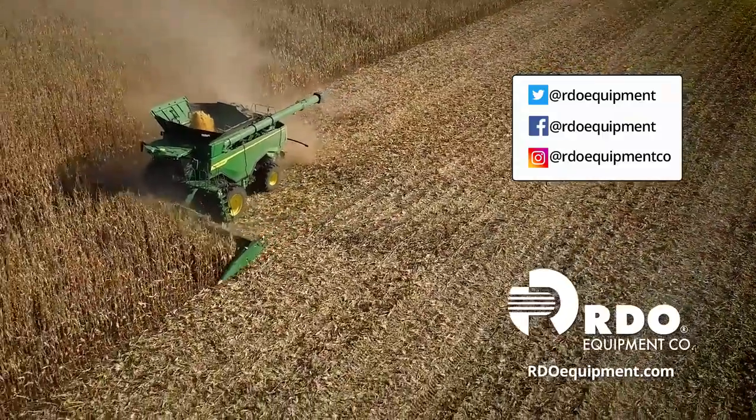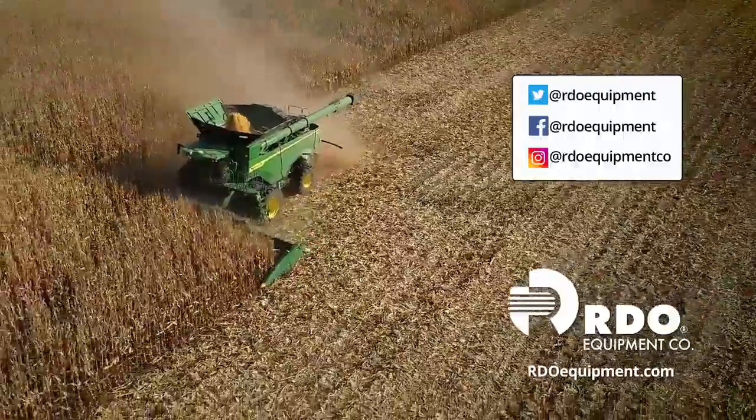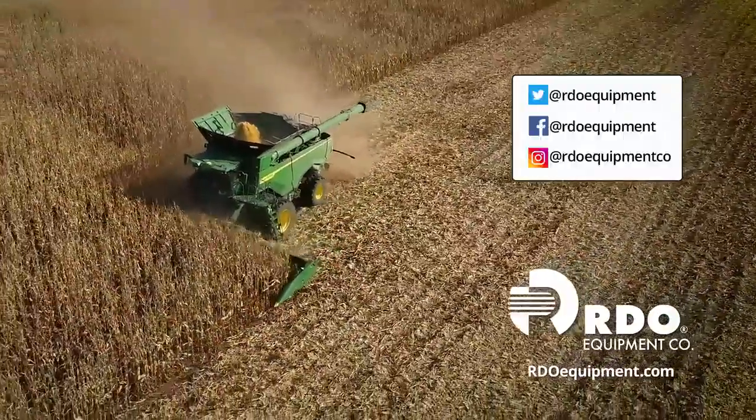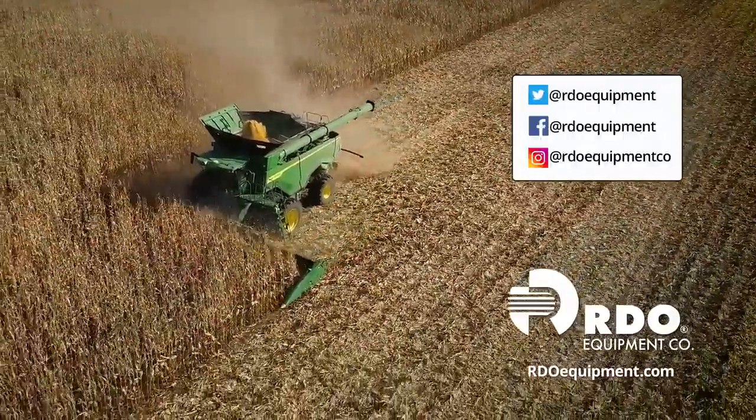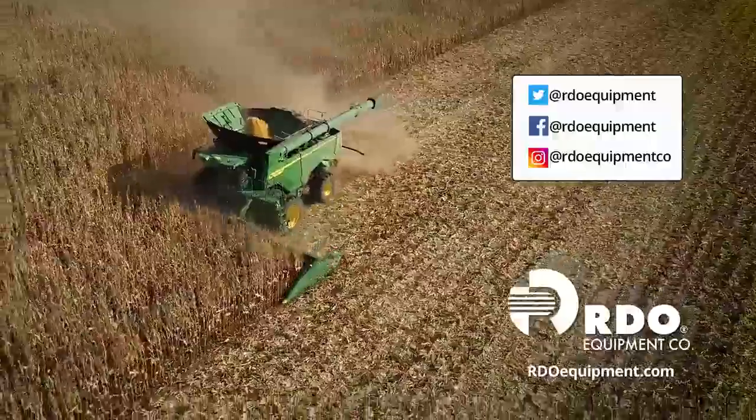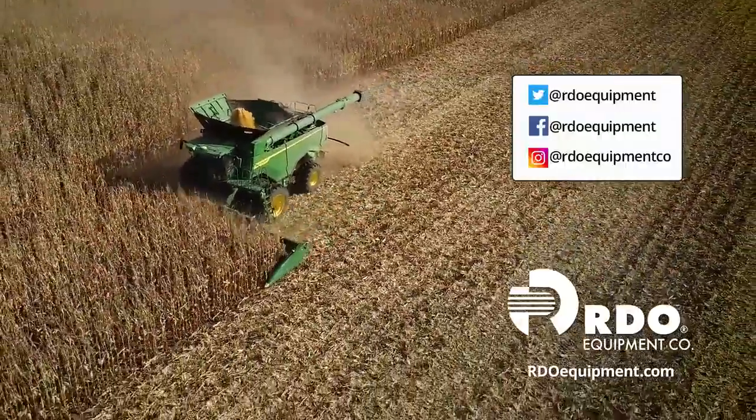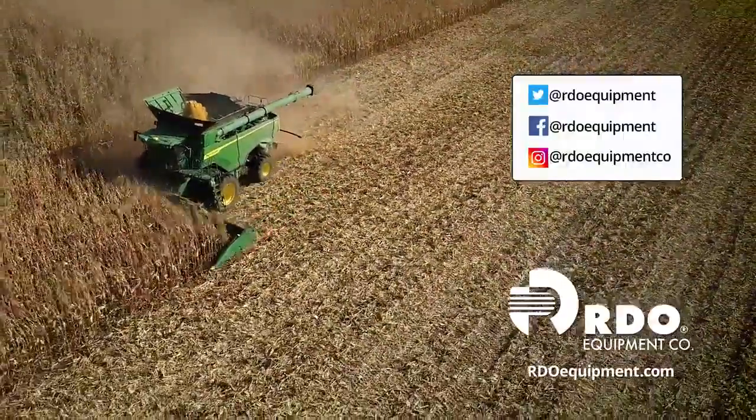Connect with us by subscribing to Precision Ag Answers on YouTube and following RDO Equipment Company on social media. Visit rdoequipment.com for more Precision Ag resources and solutions.